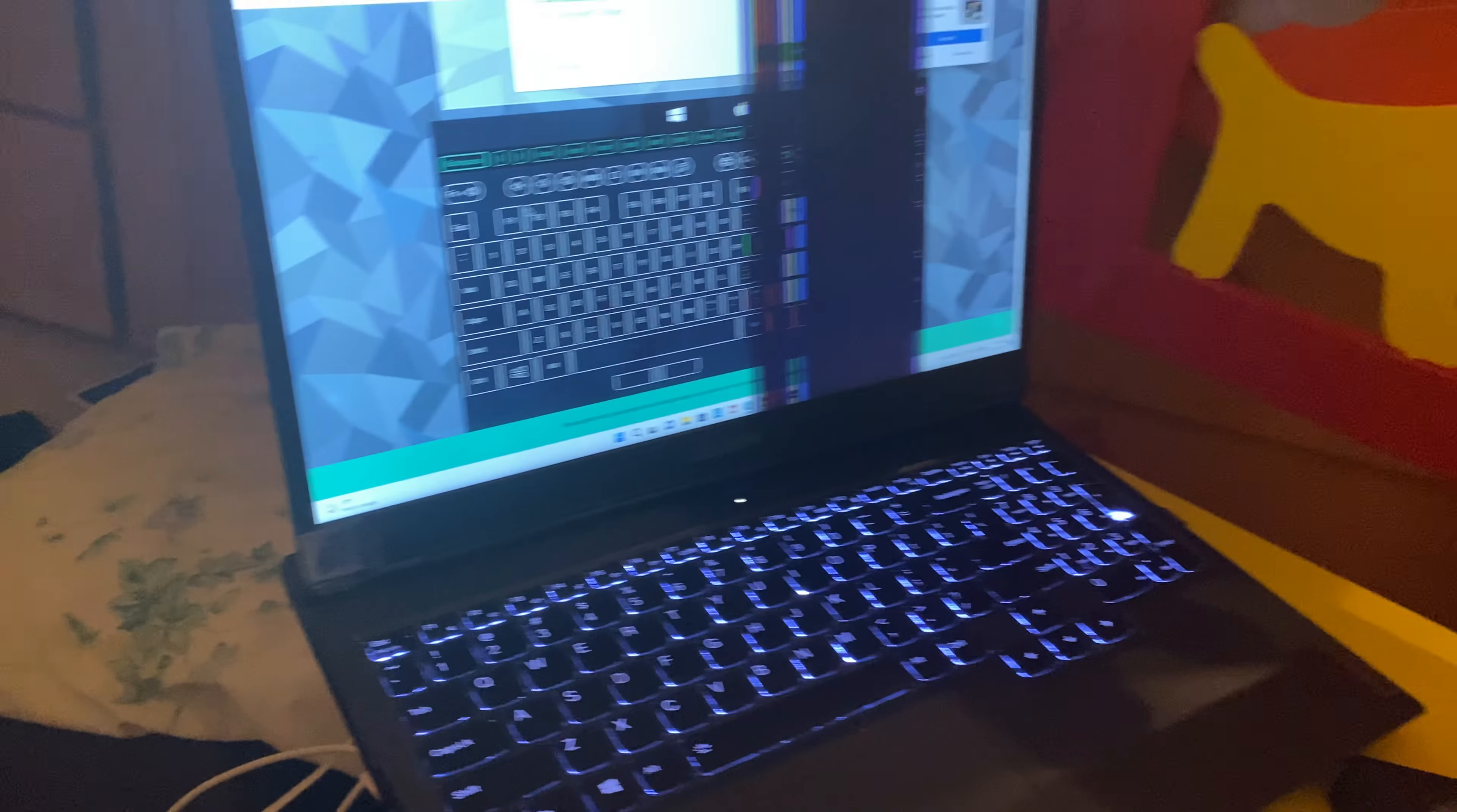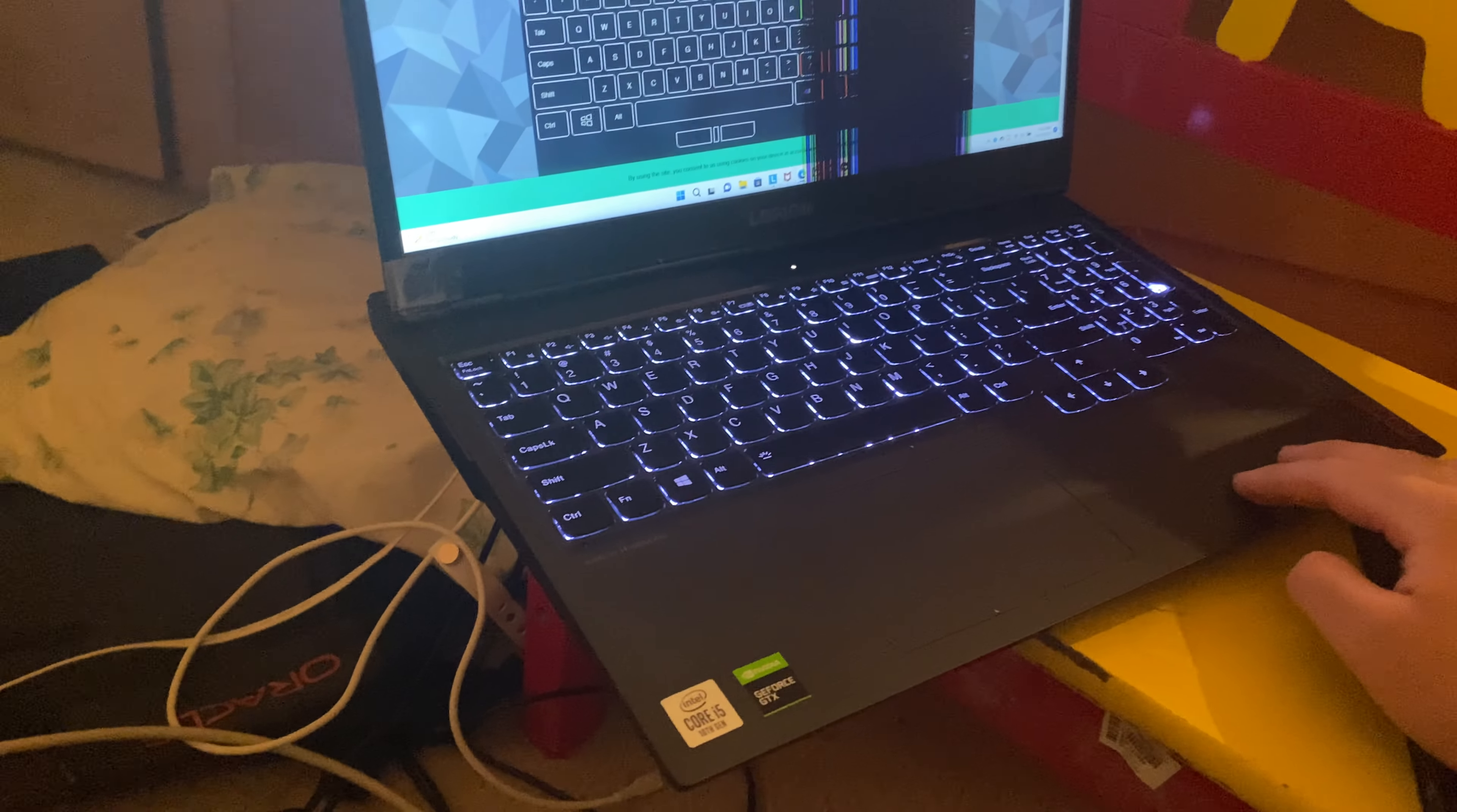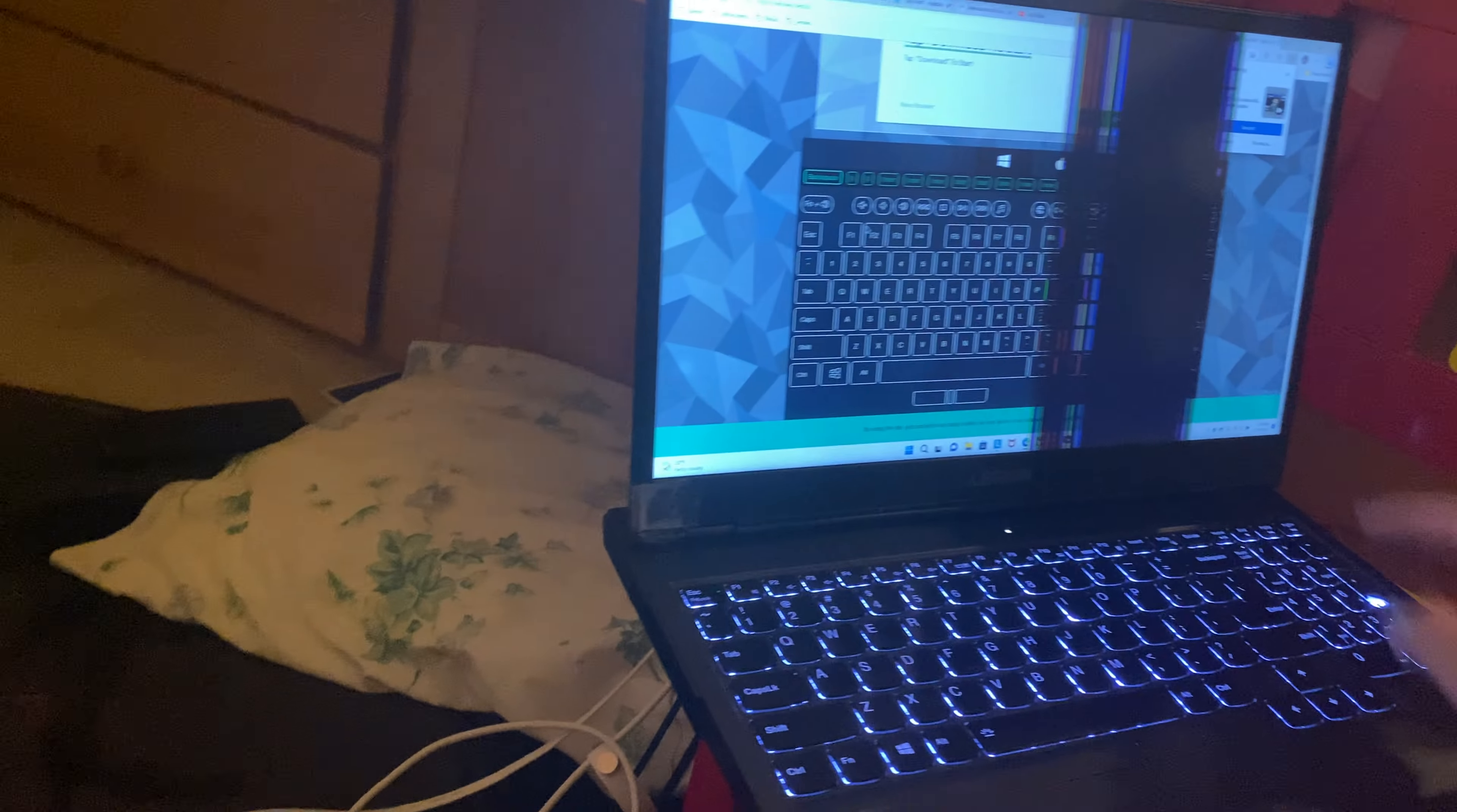This is an old laptop. I am thinking about upgrading my Legion 5. I'm probably just gonna get a Legion 5 because my Legion 5 Pro has thermal issues. That's the only issue.